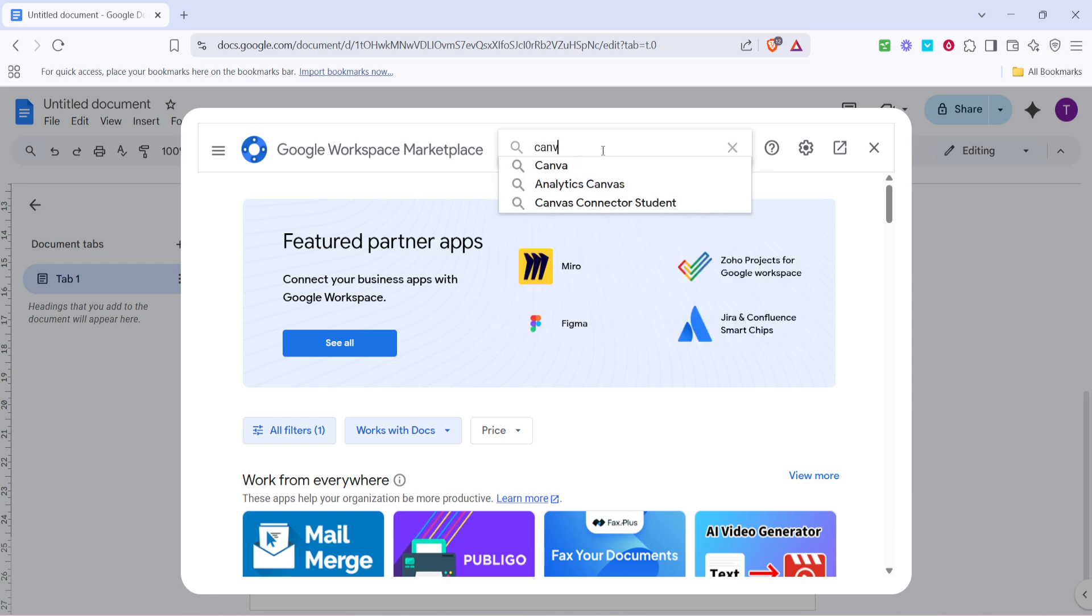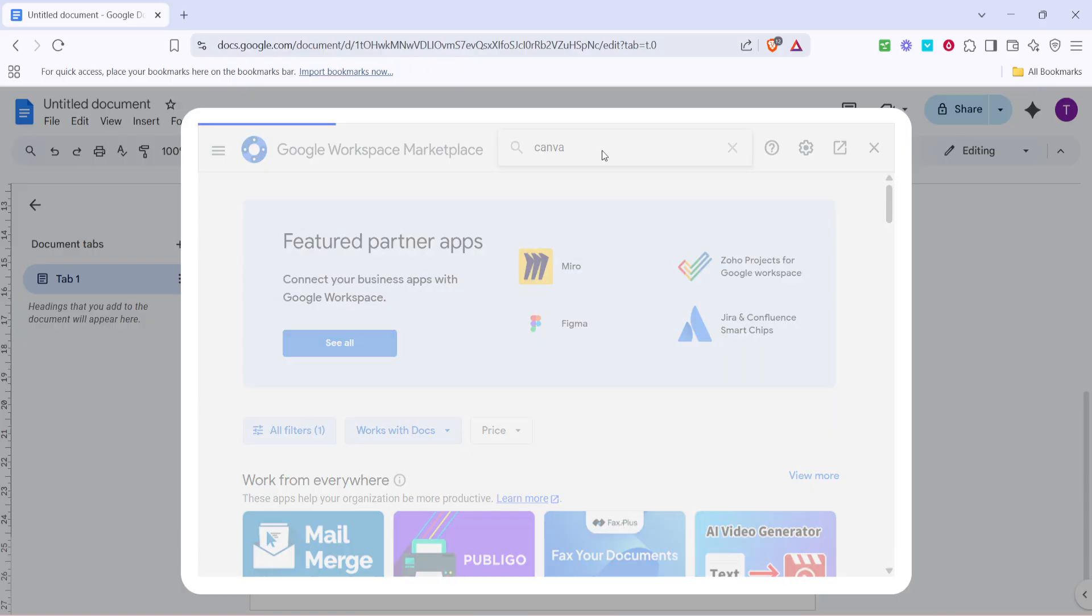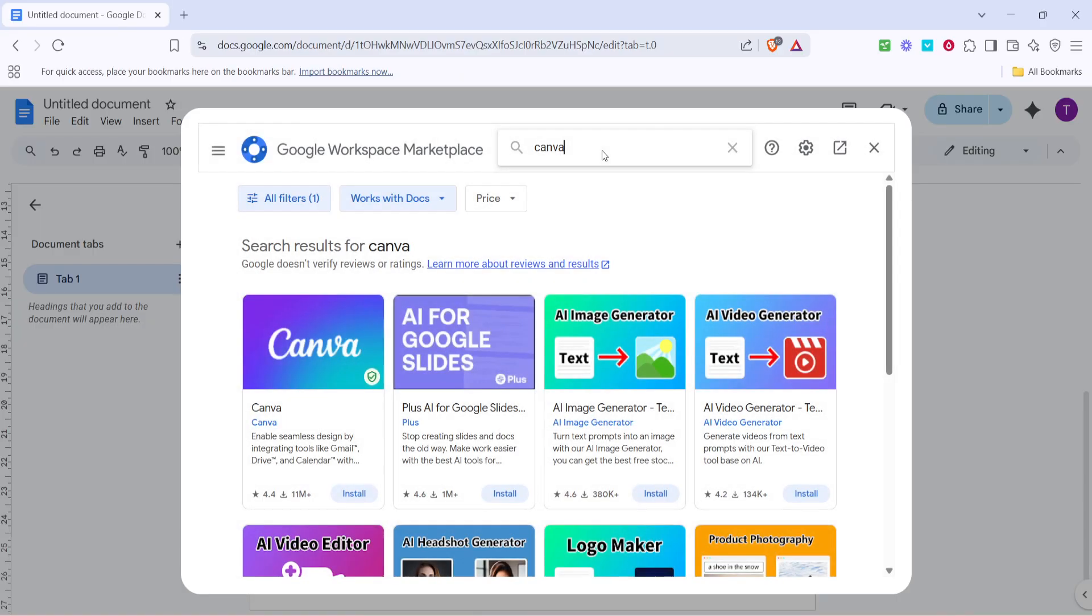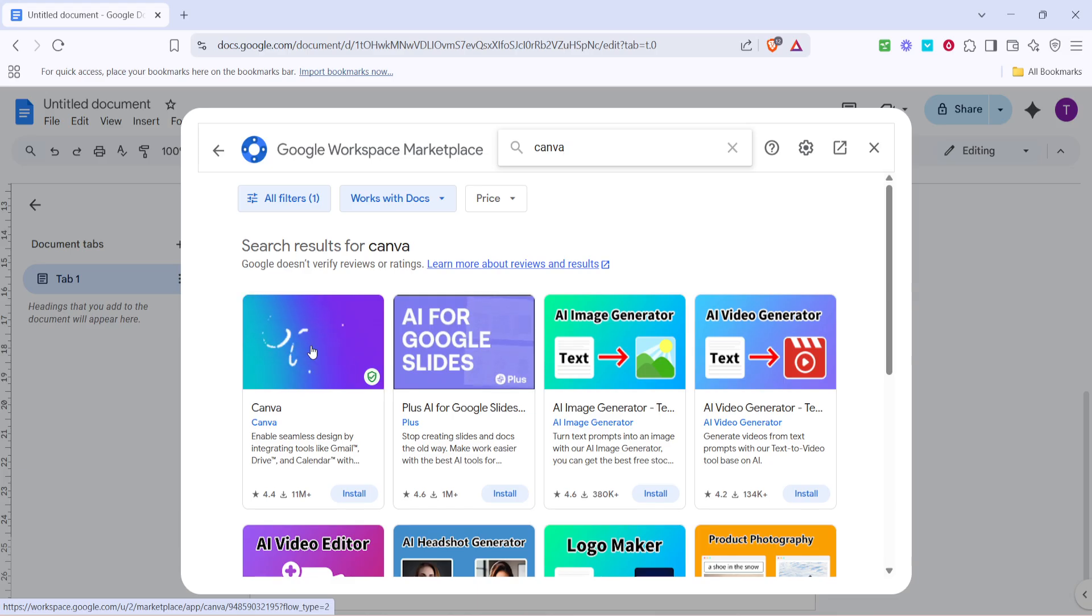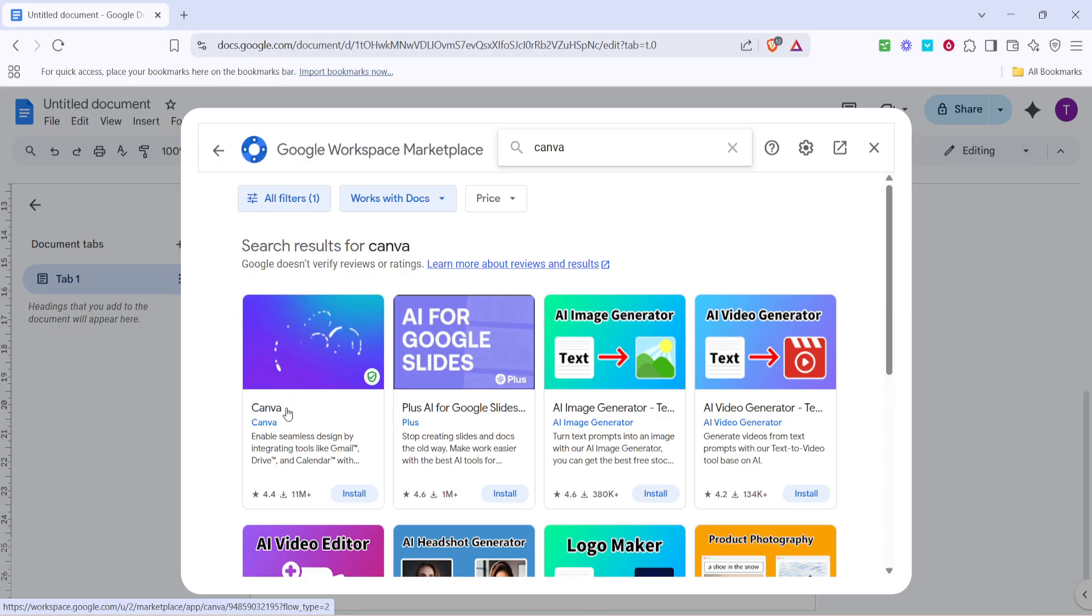Once you're in the Google Workspace Marketplace, look for the search bar, usually located at the top right corner. Go ahead and type Canva into that search bar. You'll see it pop up as one of the options, and this is where you'll find all the options related to Canva that can be utilized within Google Docs.